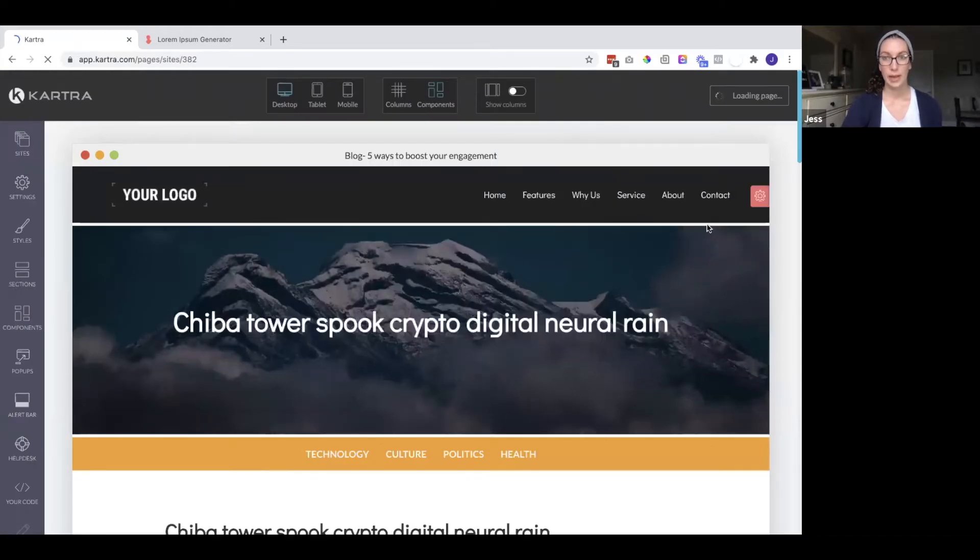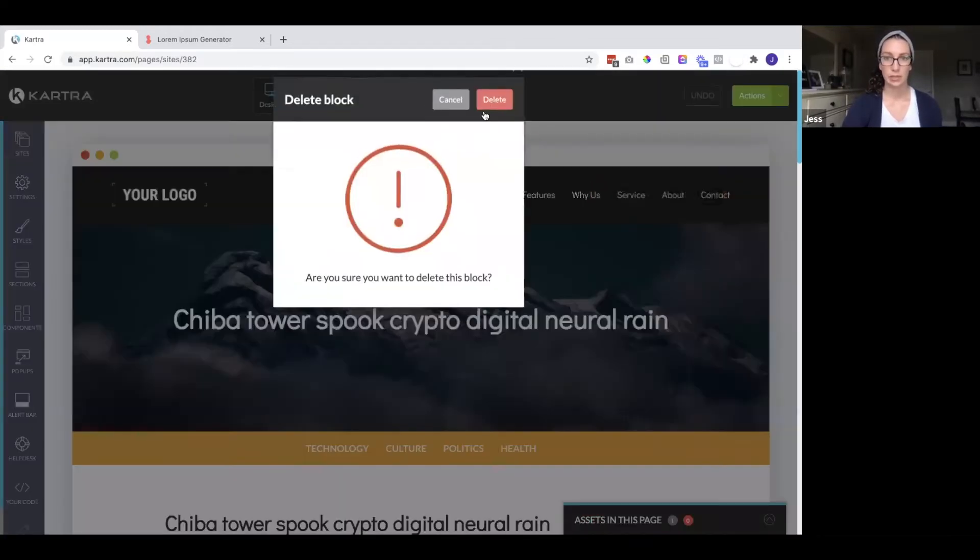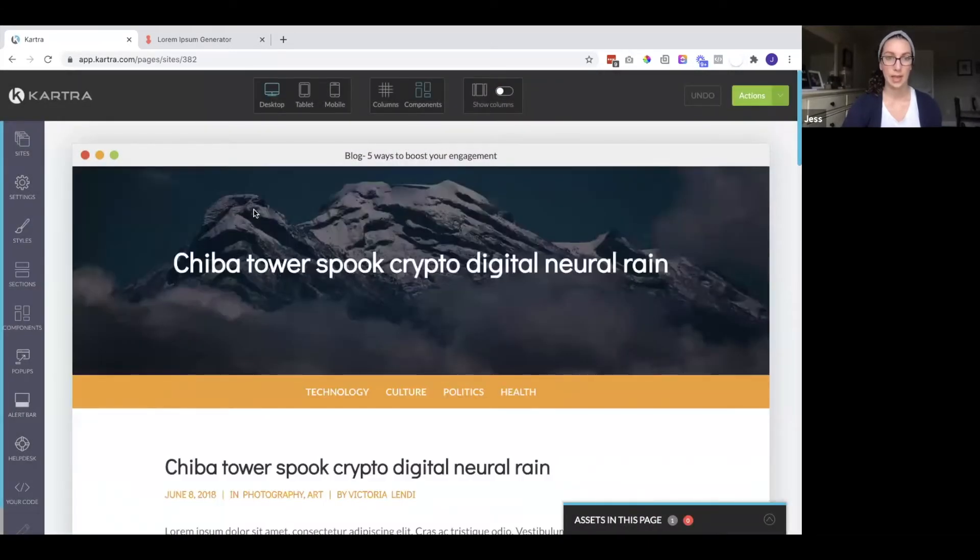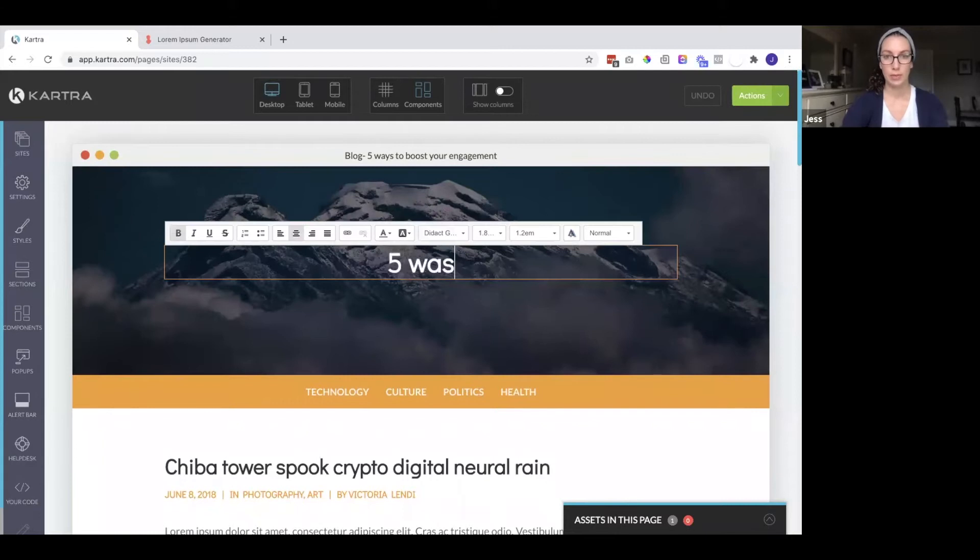Now we have this template. We can go ahead and remove anything we don't want on it and we can edit any of the text, images and so on. Here I'm going to add the title.